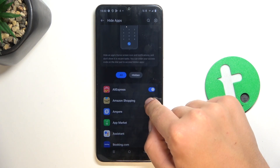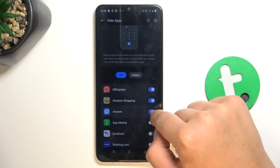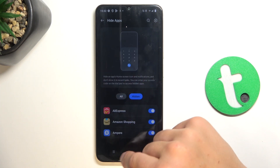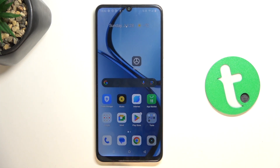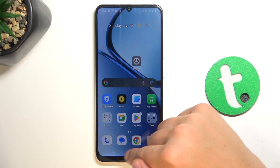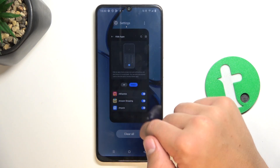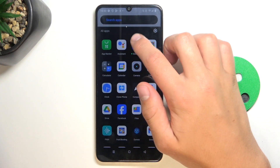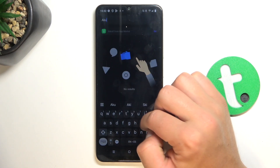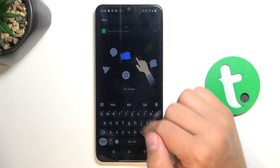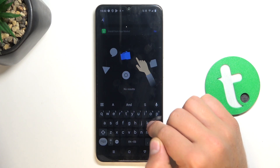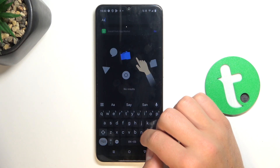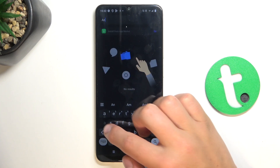Tap on Done. Now you can select which apps you would like to hide and all of them are going to be hidden. I've hidden AliExpress — if you look for AliExpress, as you can see, it's not here. I've also hidden Amazon and it's not showing up either.